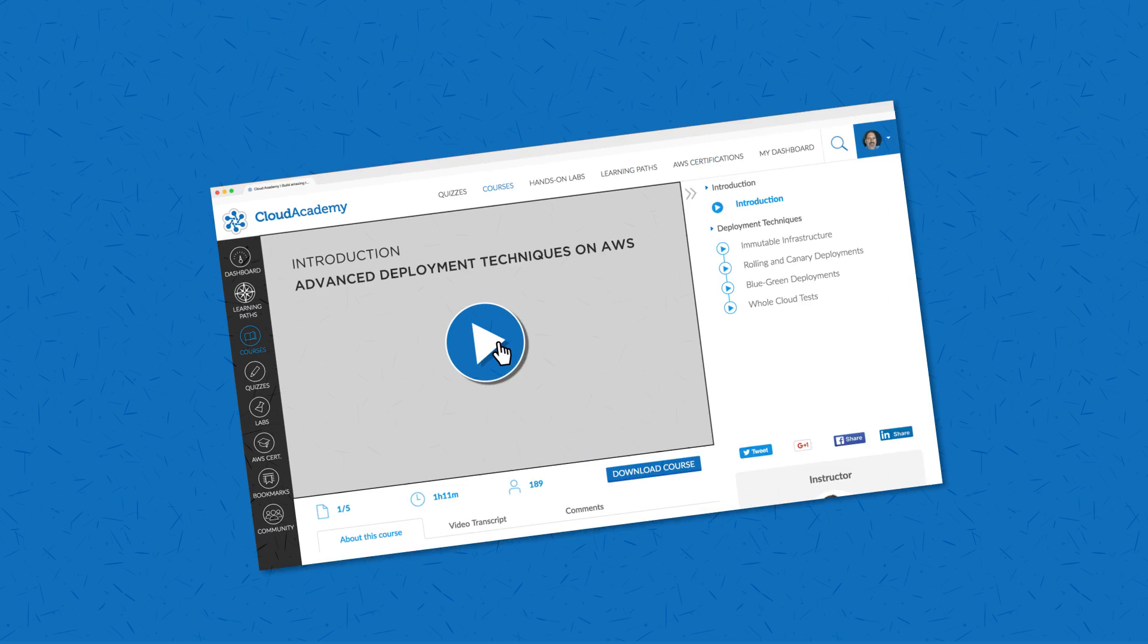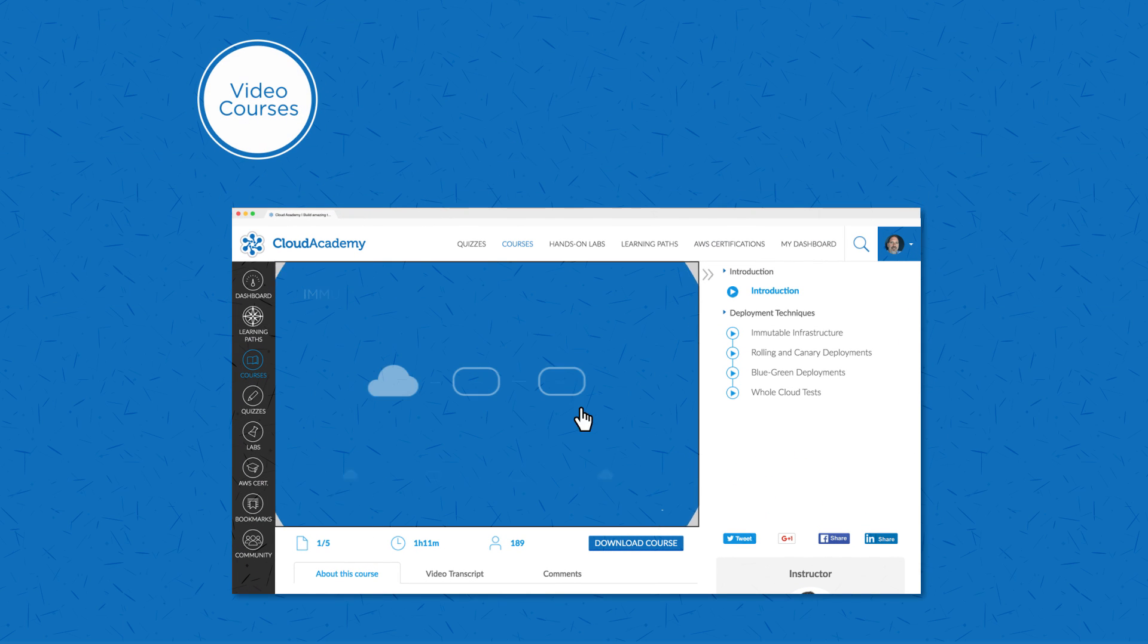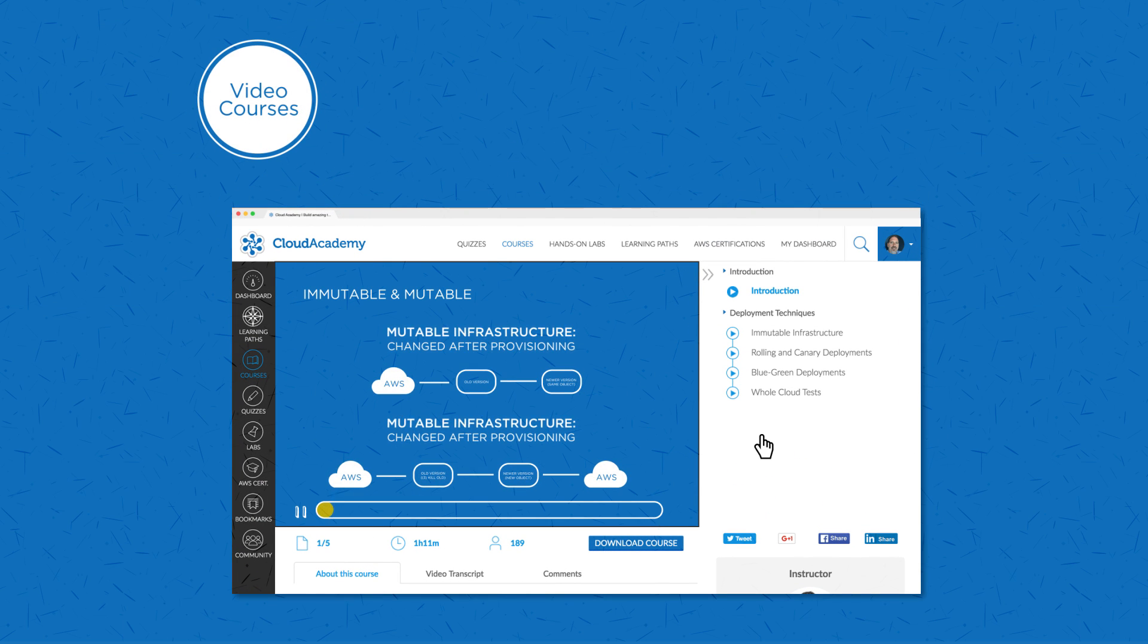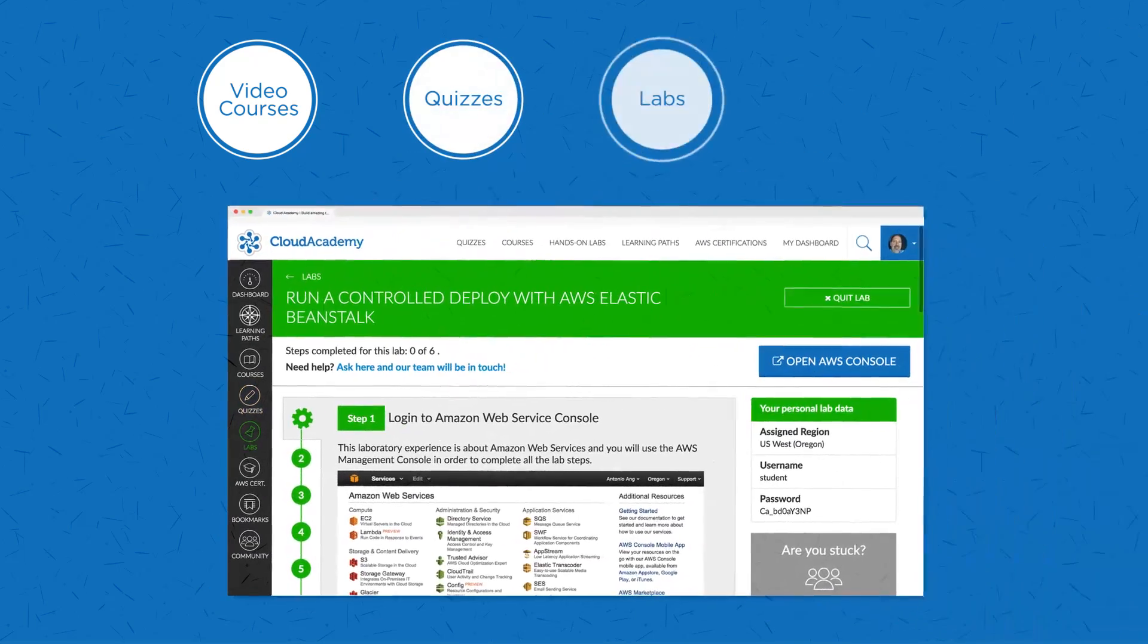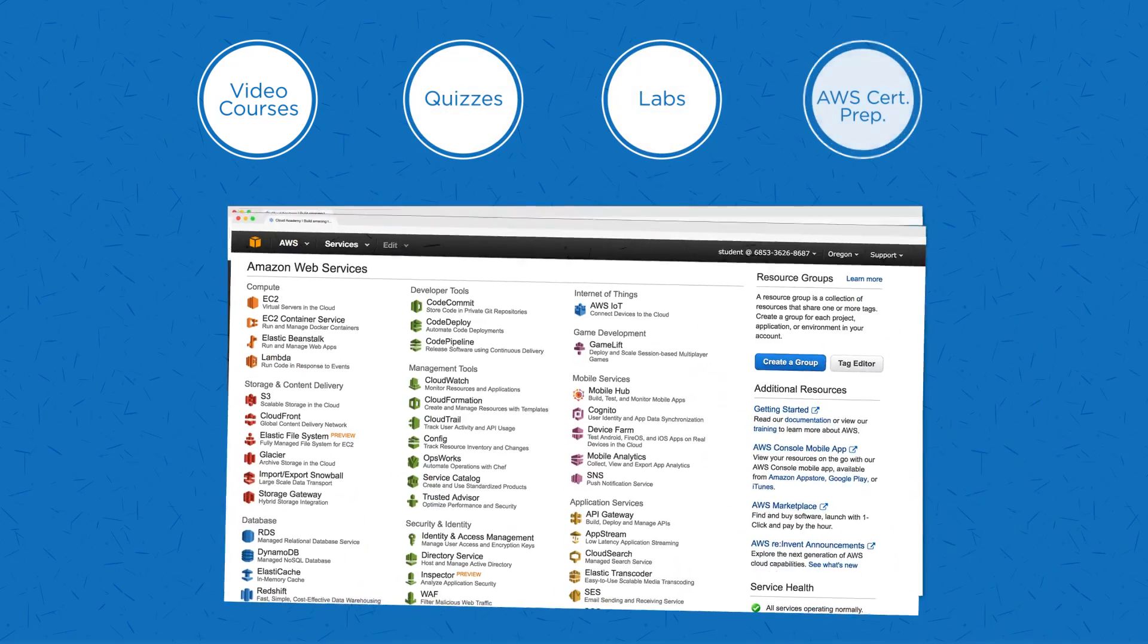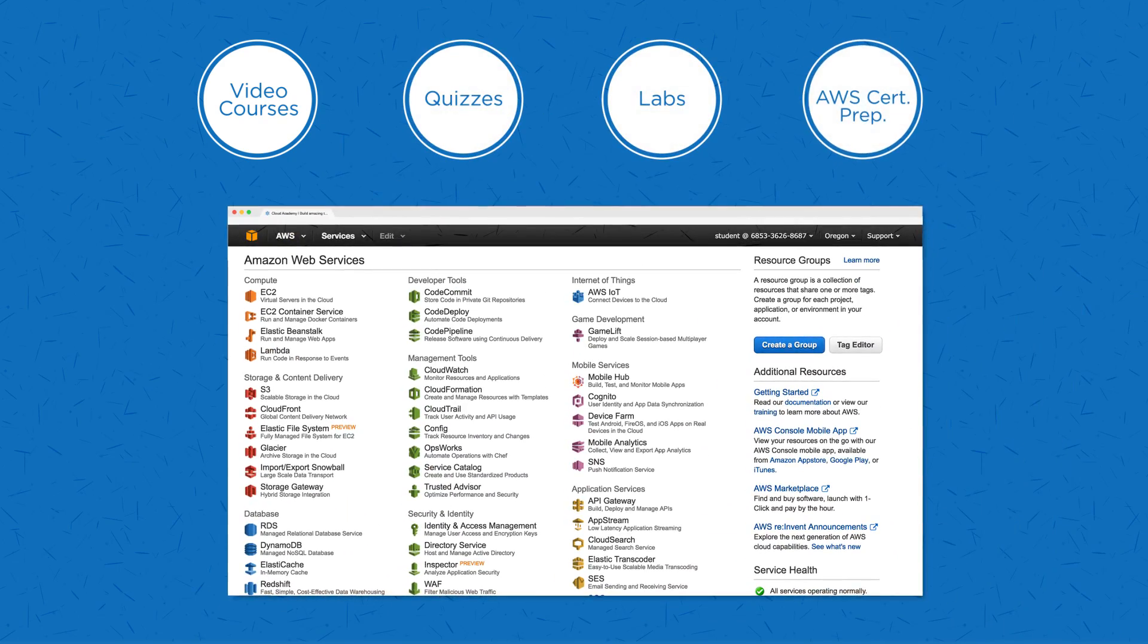Get unlimited access to downloadable video courses, quizzes, hands-on labs and AWS certification prep.